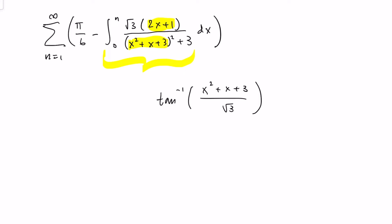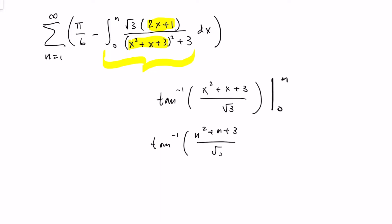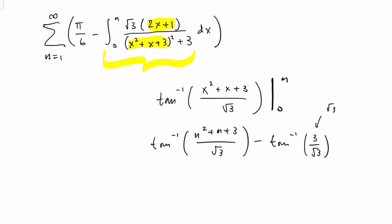Something to that effect. And then you can evaluate that between limits 0 and n, and of course you'll get tangent inverse of n squared plus n plus 3, all over the square root of 3, minus tangent inverse of 3 over radical 3. This is just radical 3 itself, and tangent inverse of radical 3 is pi over 3.